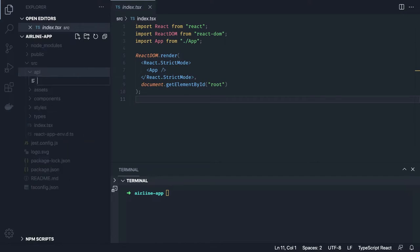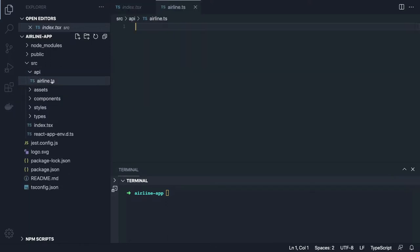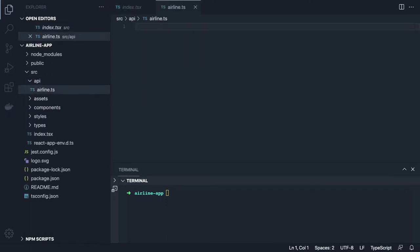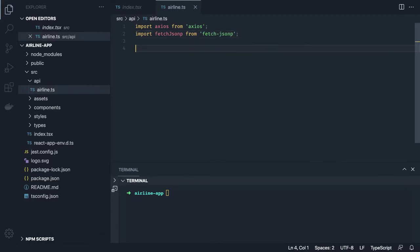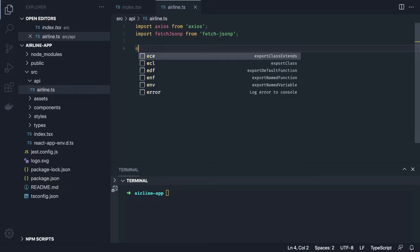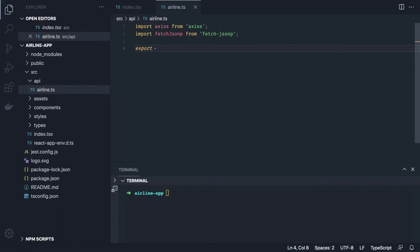First of all, we need to talk about the data source. We are going to create `airline.ts` — this is a React TypeScript project and we'll use TypeScript everywhere. We'll use Axios or fetch-jsonp to hit the endpoint. I'm going to access a particular public endpoint from a company, so I'll create an interface for the data we're going to get.